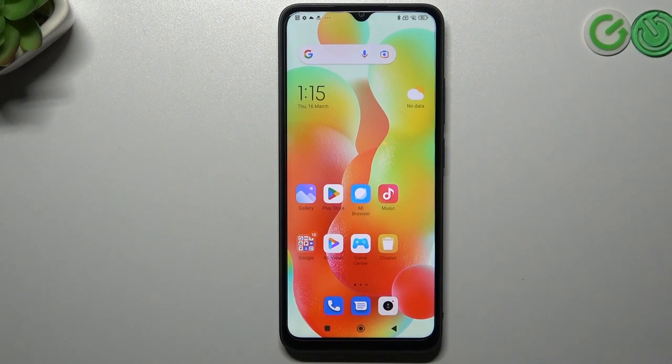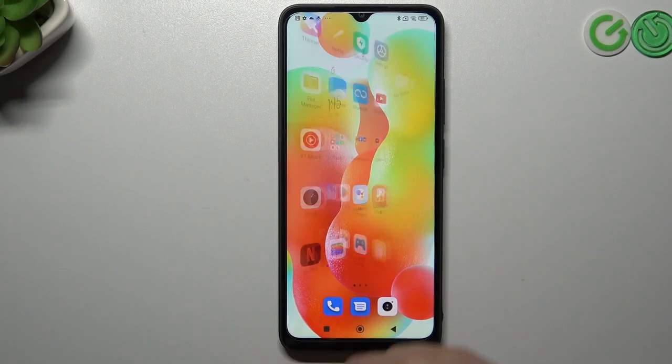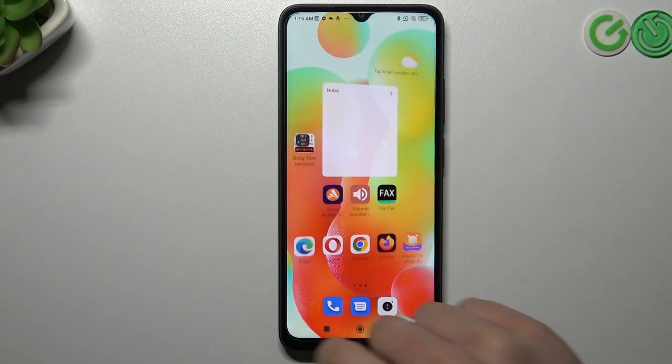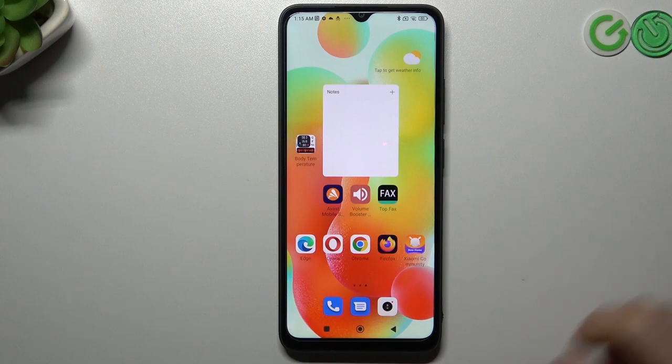Hello guys and welcome to the channel. Today I'm going to show you how you can send fax messages from your Redmi A1 Plus.